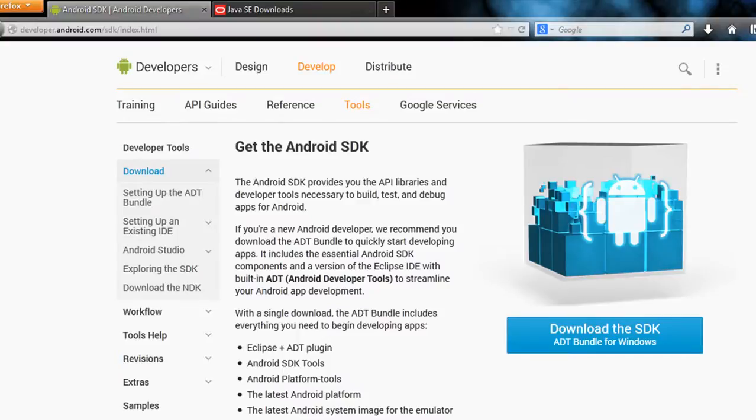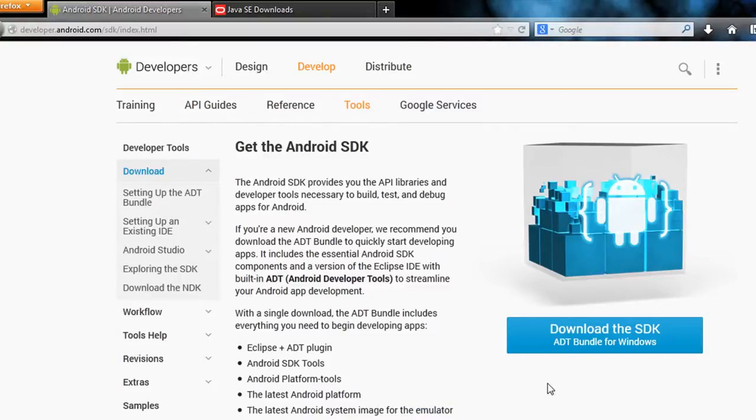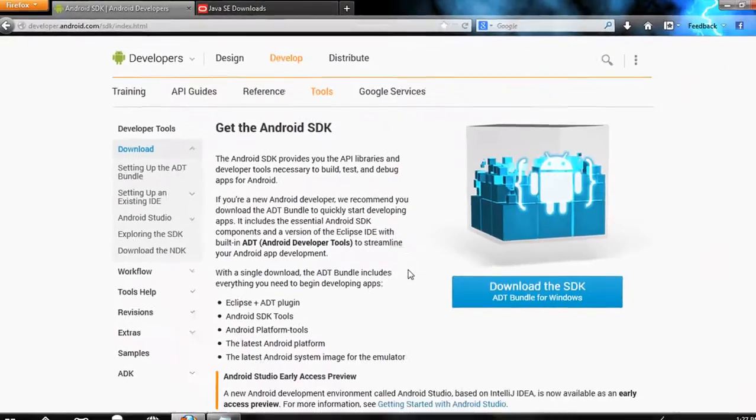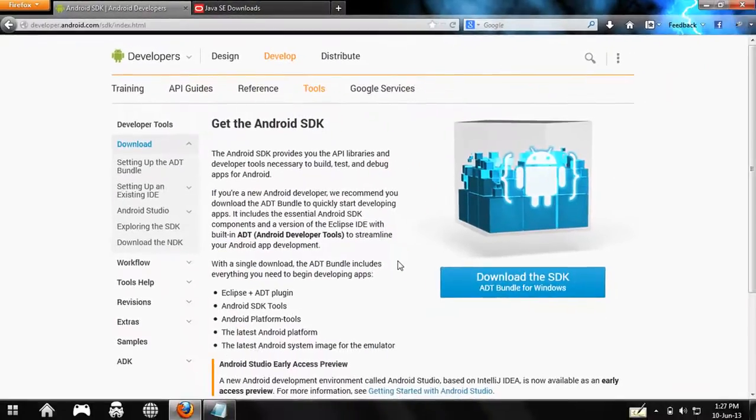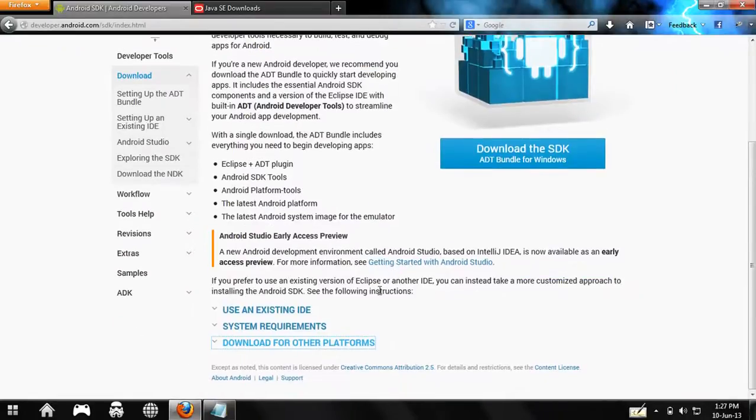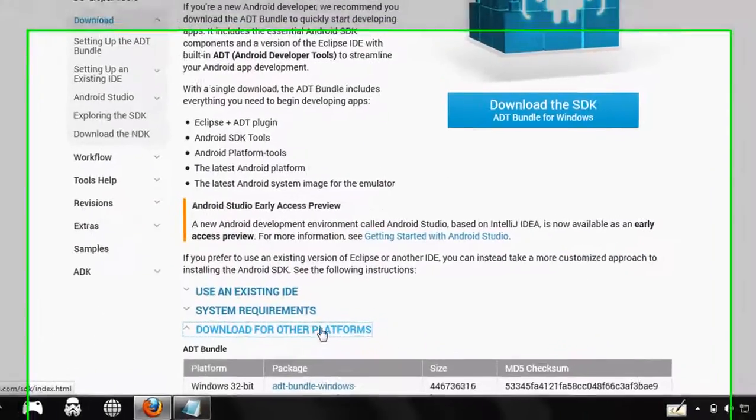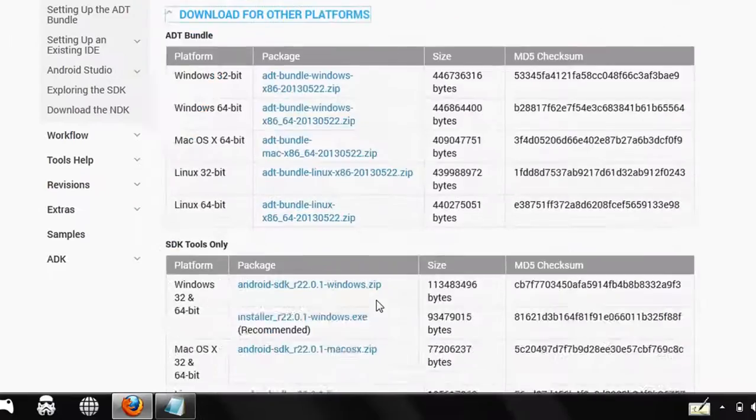You might wonder whether you need an Android device or not, but there's an Android emulator that comes along with this ADT bundle which you can use for the Android development process, so owning an Android device is optional. If you're from any other platforms like Mac or Linux, get to the bottom of this page under the 'Download for other platform' option.